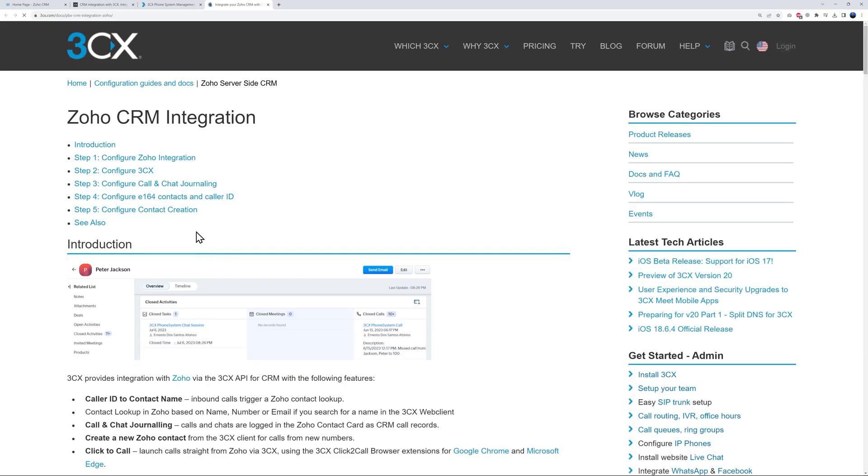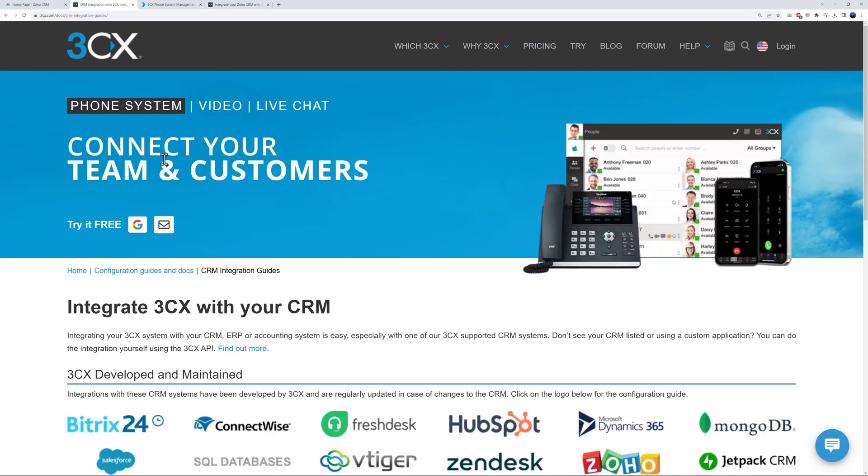Okay, so first like I said, select your CRM solution. And just underneath here we will have a guide. So this is going to bring you basically to all the different steps that you have to follow. So to integrate with Zoho we have to follow five different steps, and I'm going to show you how to do so.